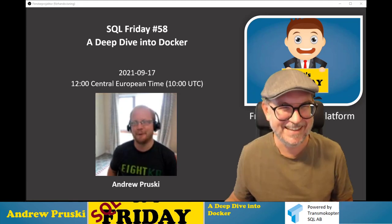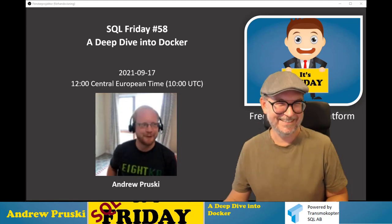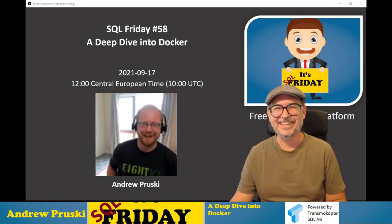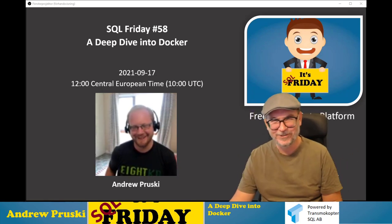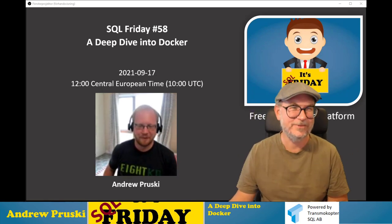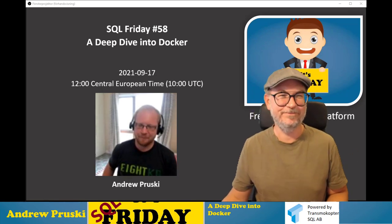That joke is going to follow me around for the rest of my career. The stage is all yours, just take over when you're ready.